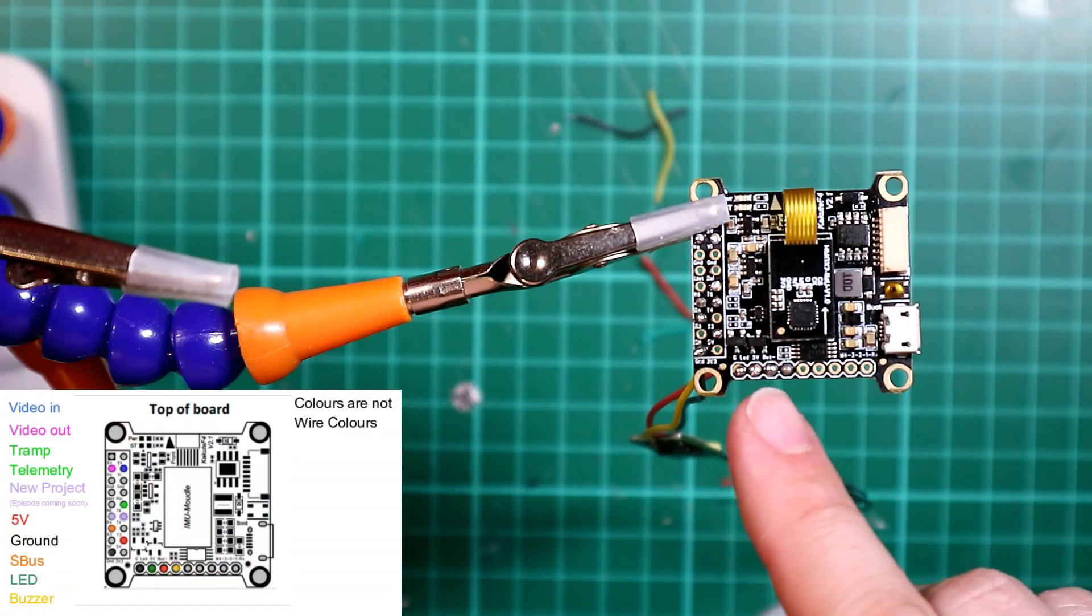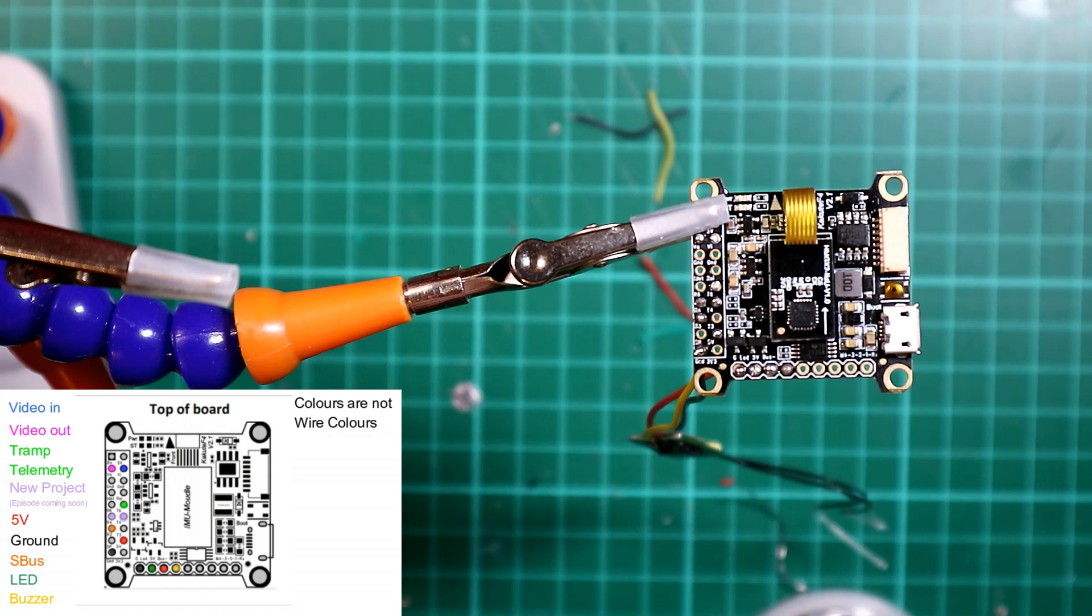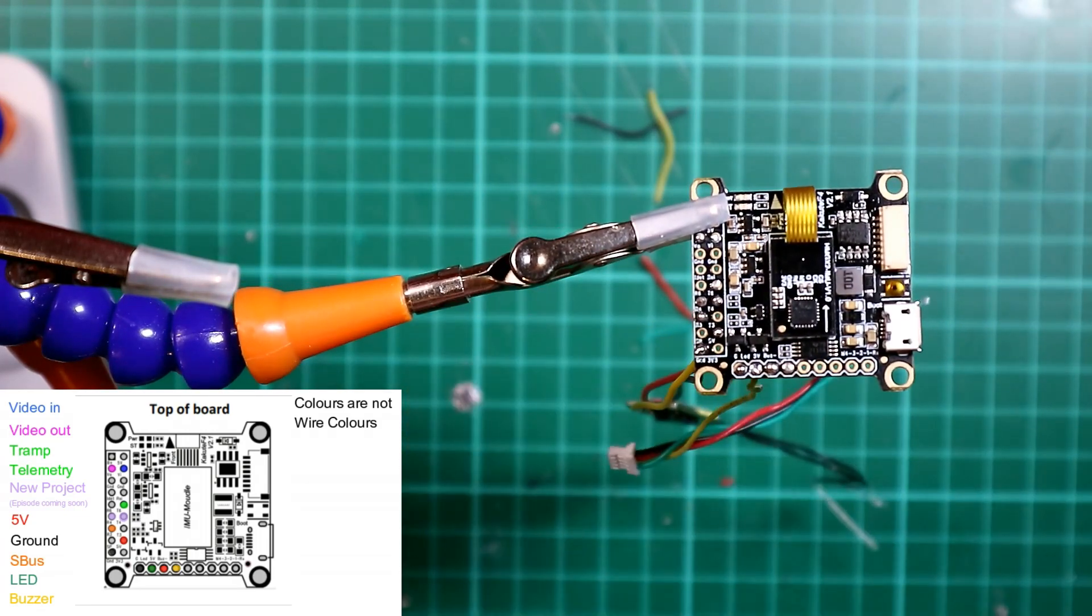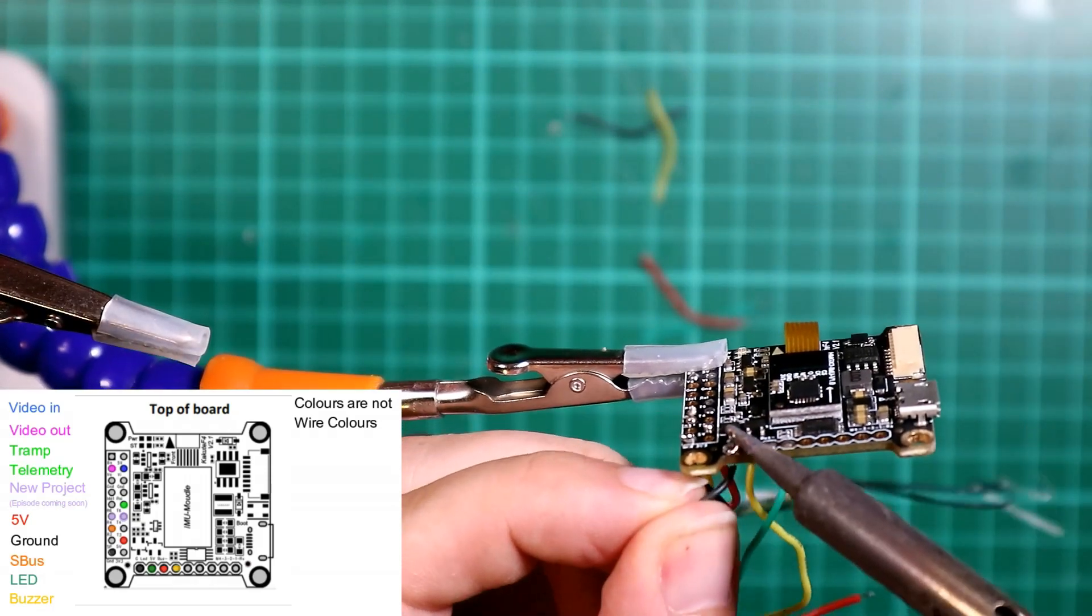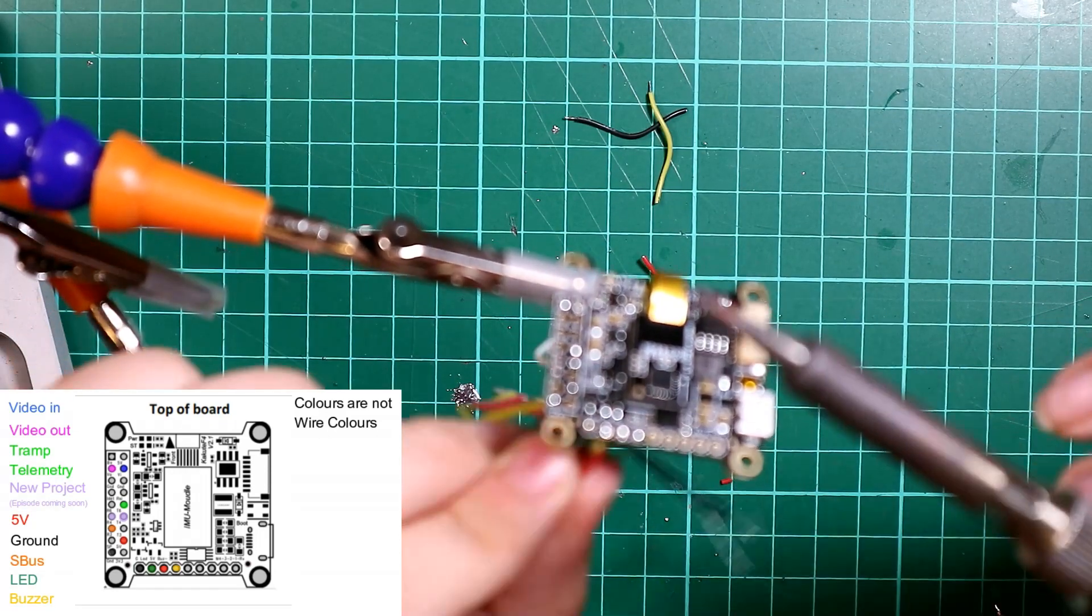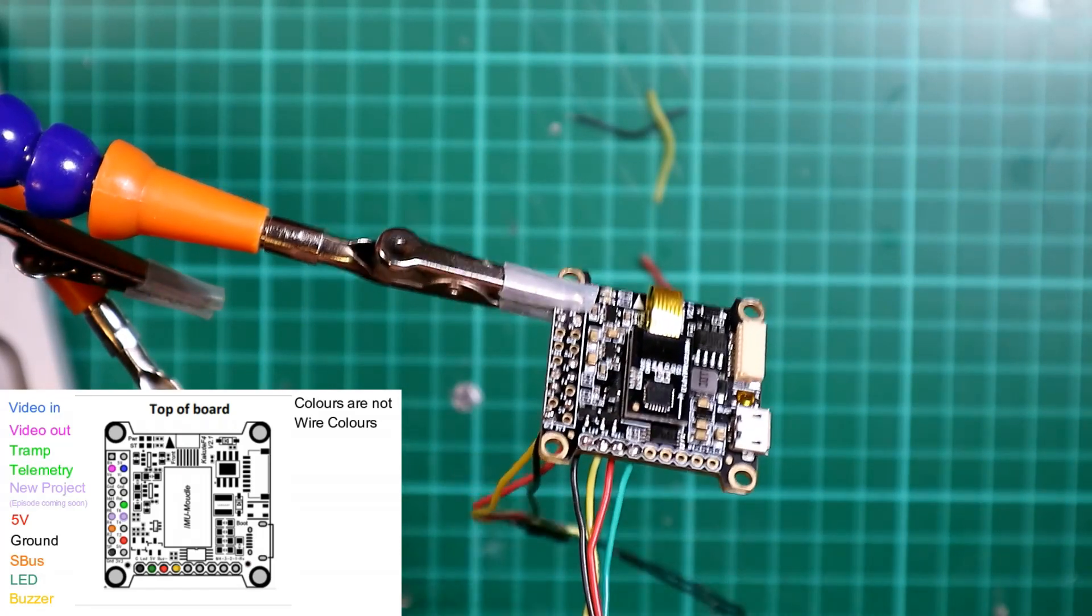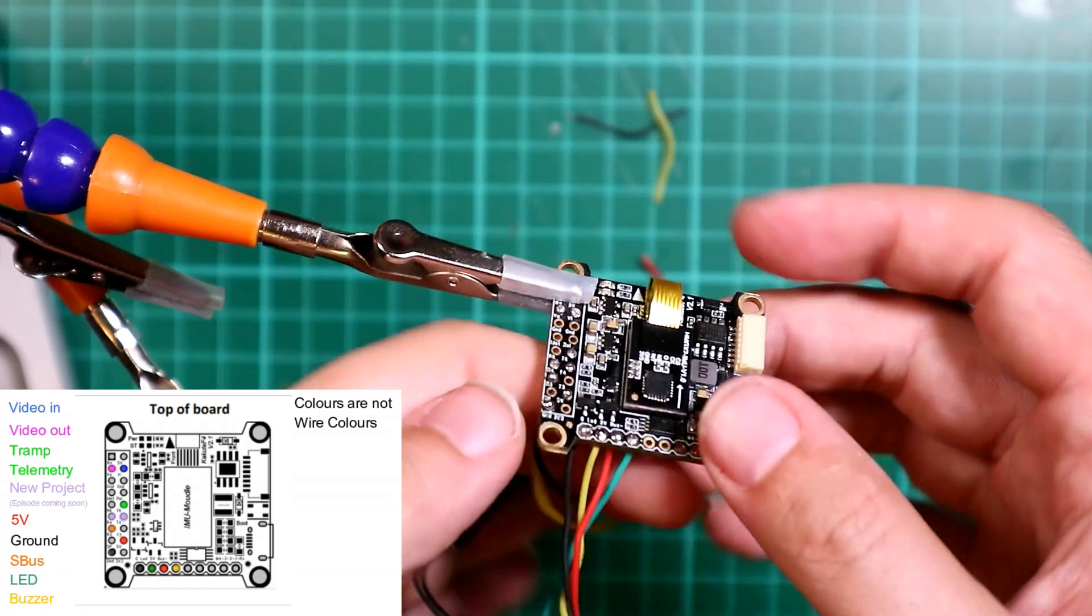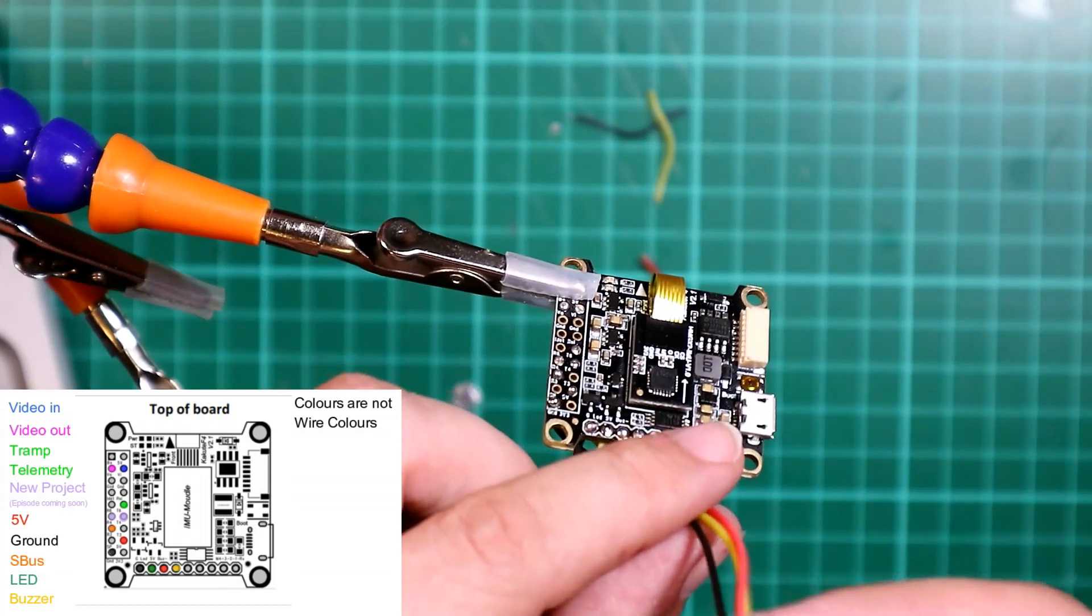Now what we're going to do is solder them onto the board. So this is ground, LED, 5 volt and buzzer. So I know the buzzer is green and the LED is yellow. So let's get those out of the way first. Solder those in from the back, that gives us the connection over here. So that will run to the back of the drone, we'll plug that in.